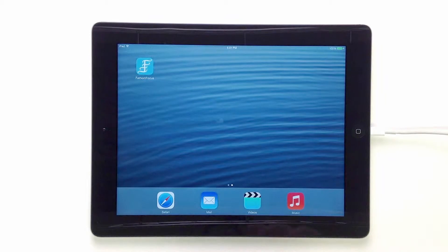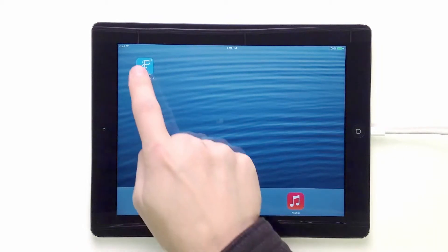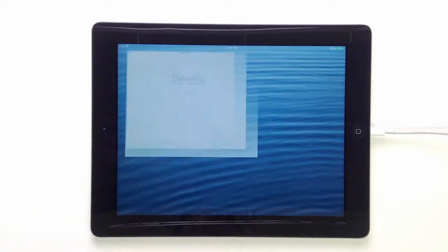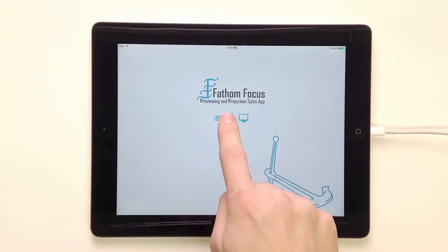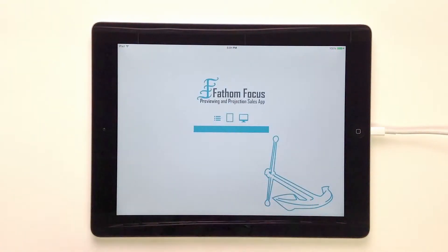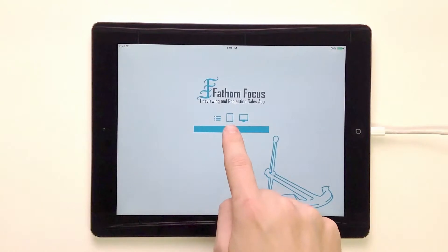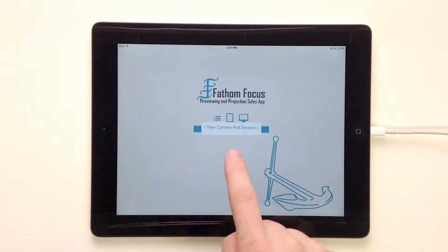Welcome to Fathom Focus. We're going to be looking at starting up a new session. It's a local session, so we're going to start out by clicking on the app. I'm going to come over here and click on the iPad for the local session, and just tap on the square.